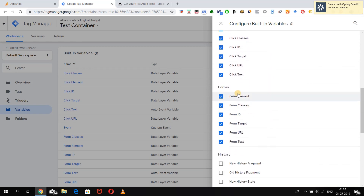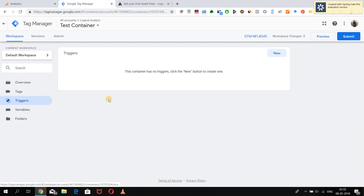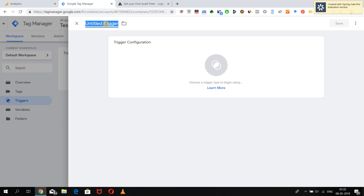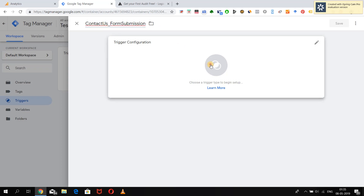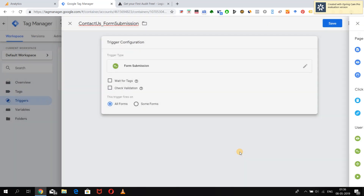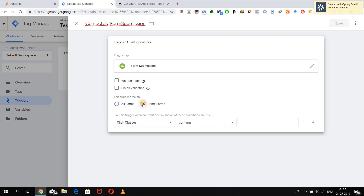I have already activated the form variables for this lesson. Now all we have to do is create a form submission trigger which will be used in our event tag. We will name it 'Contact Us Form Submission' and under the trigger type, under User Engagement, we will select the Form Submission trigger. Since we want to capture one specific form, we will select the 'Some Forms' option.